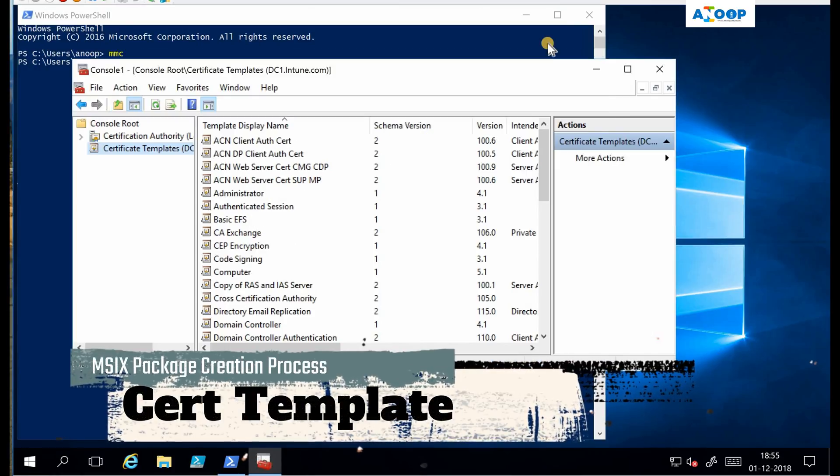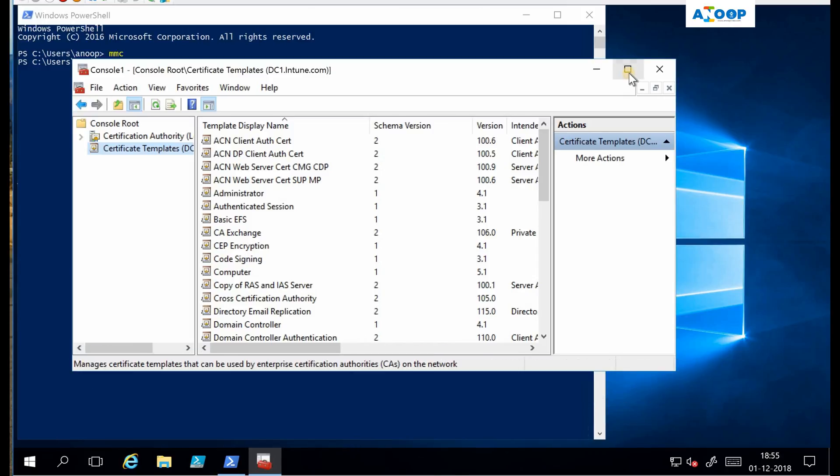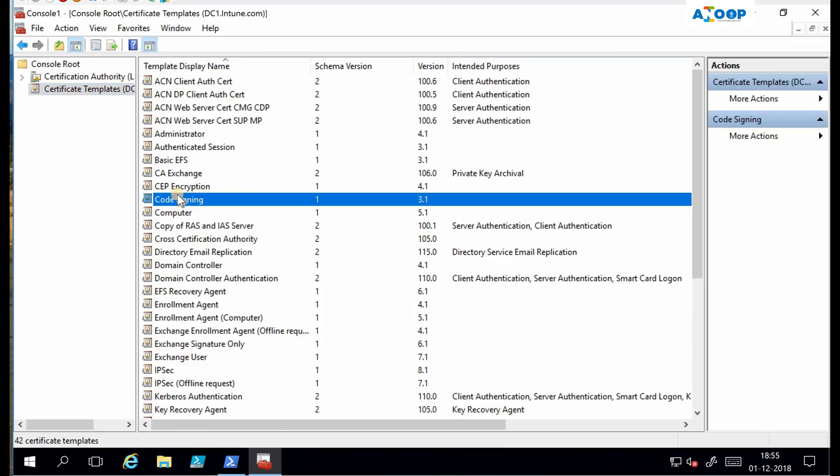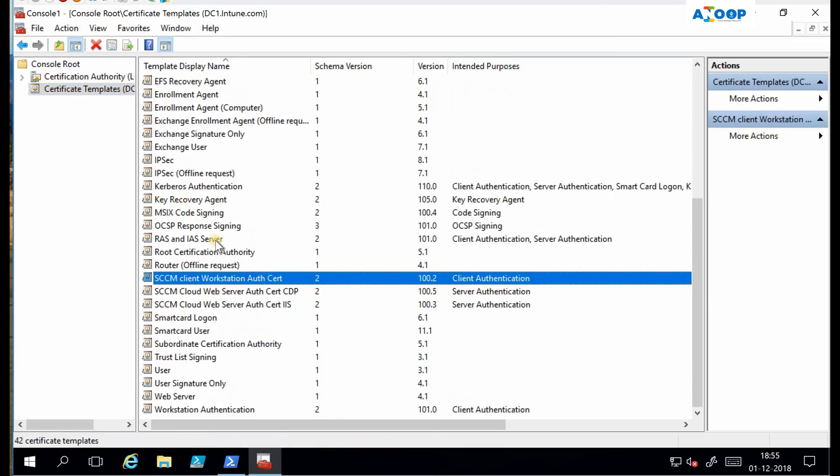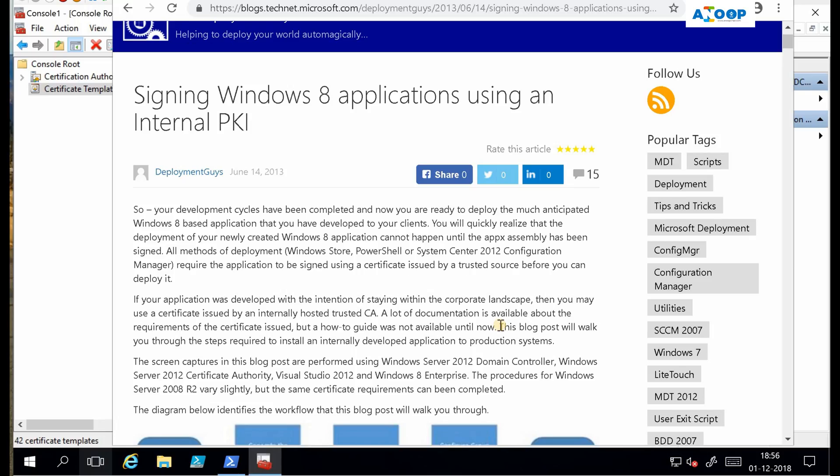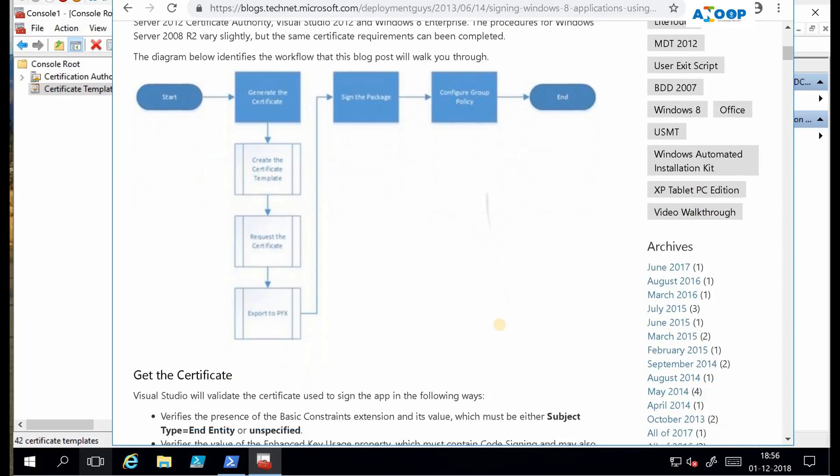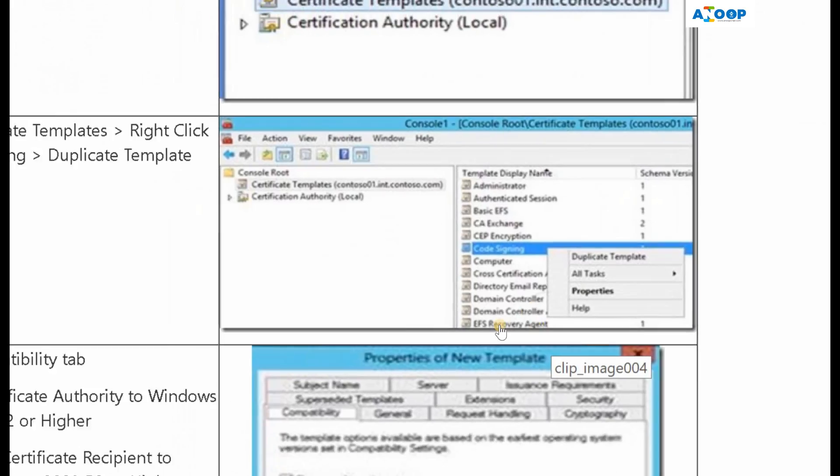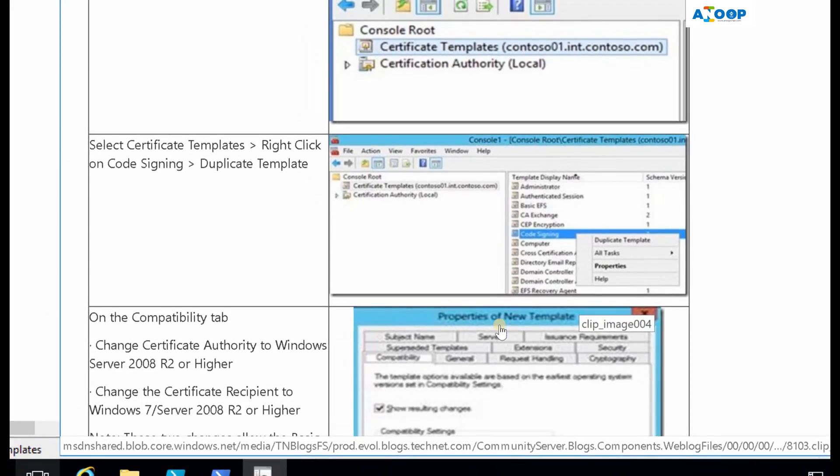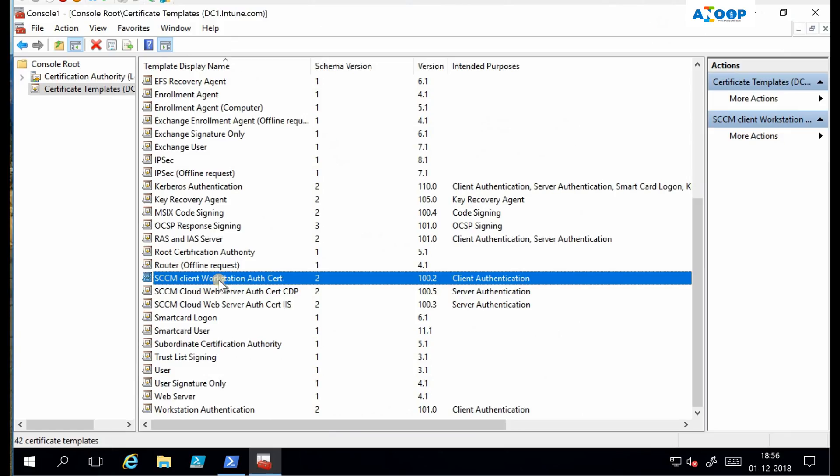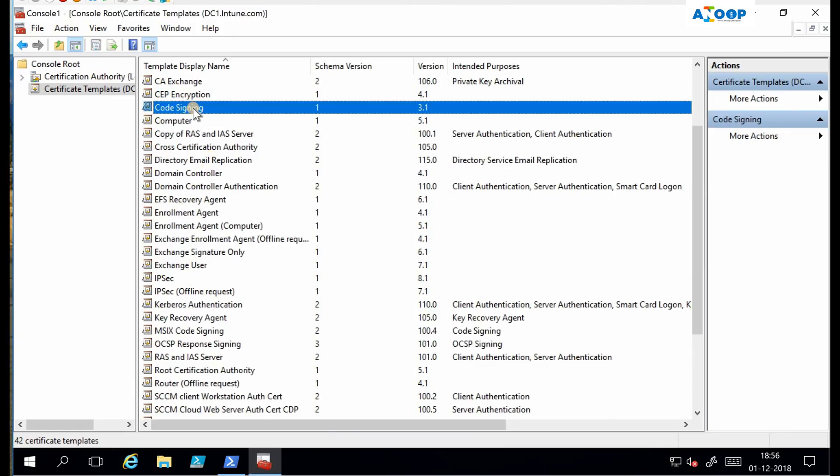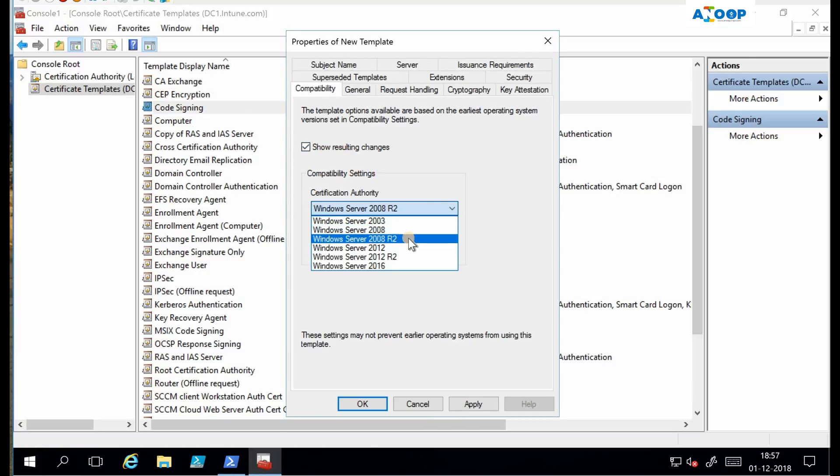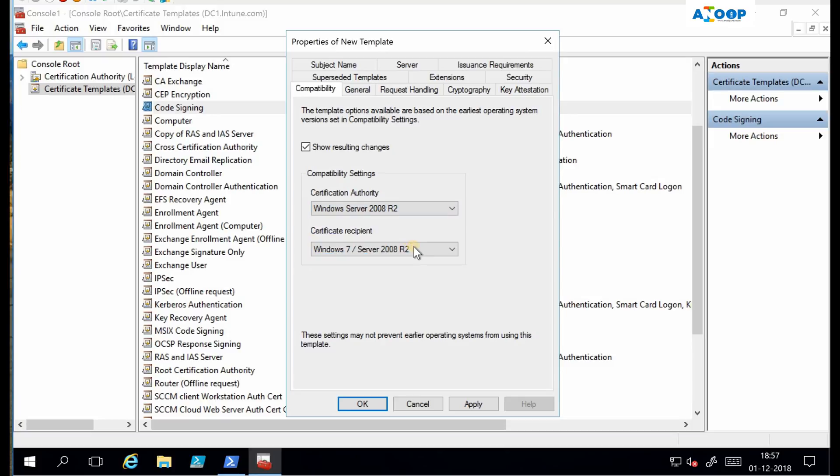I am going to add a certificate template in certificate authority. I'm going to create a template over here. This is a post I referred to create internal signing certificate for MSIX package. I am going through this second step now. Let's go find the code signing certificate and create a duplicate template.